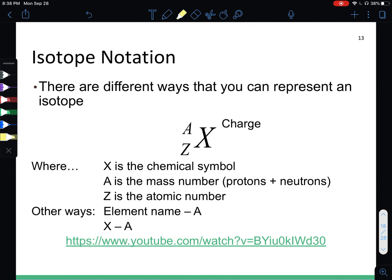Isotopes can be represented in three different ways. One way is isotope notation: X is your chemical symbol, A is the mass number (found by taking protons plus neutrons), Z is the atomic number (same as the number of protons), and the charge goes in the upper right. There might not always be a charge to write in for an isotope. Two other ways are writing out the element name, a hyphen, and the mass number; or using the chemical symbol, a hyphen, and the mass number.